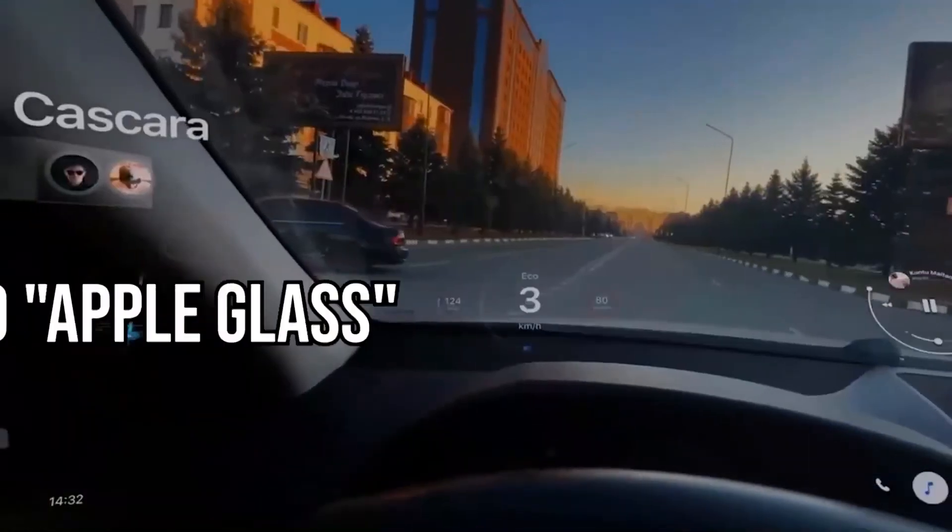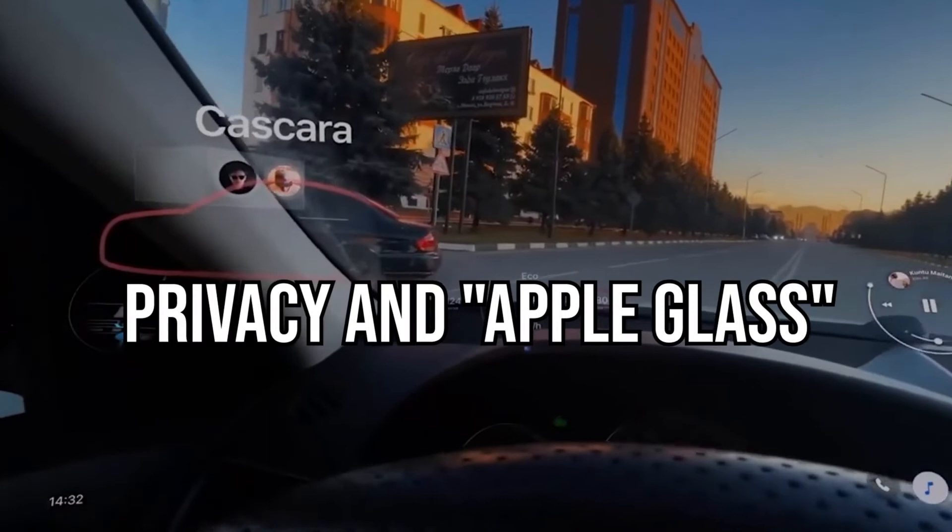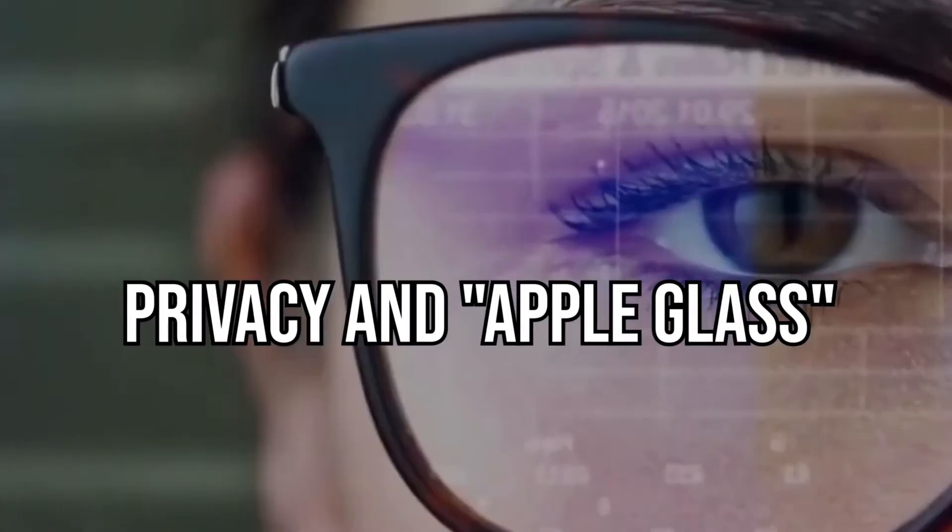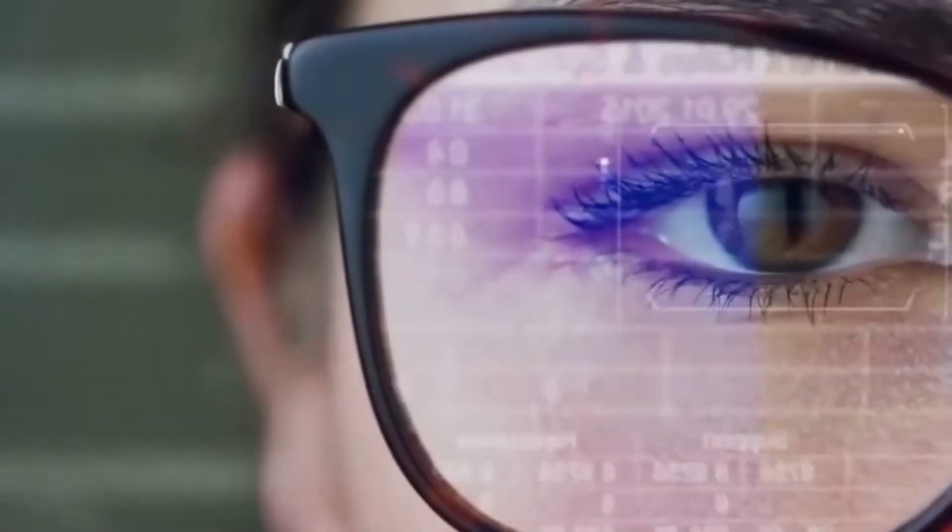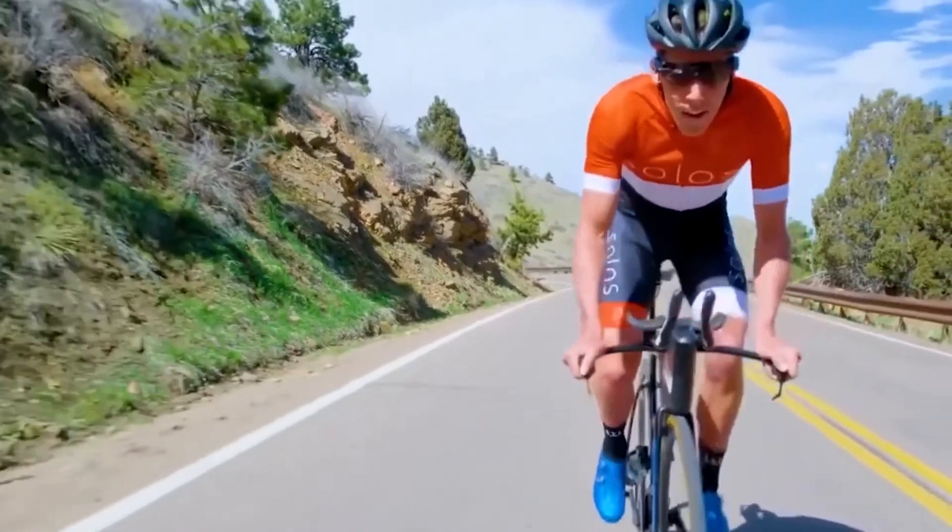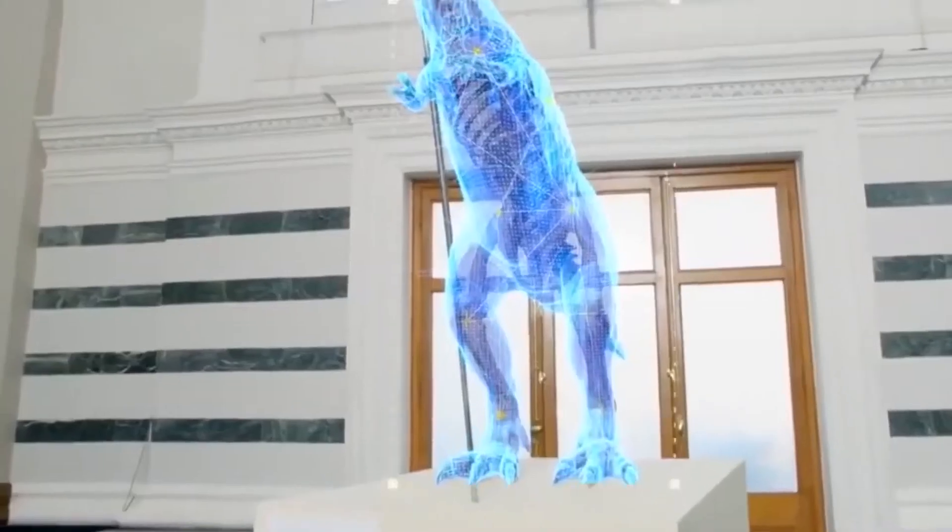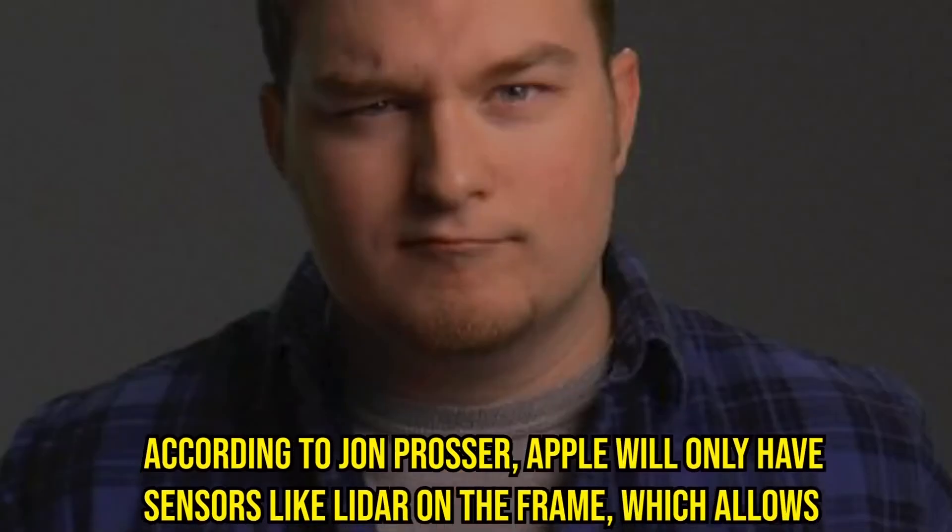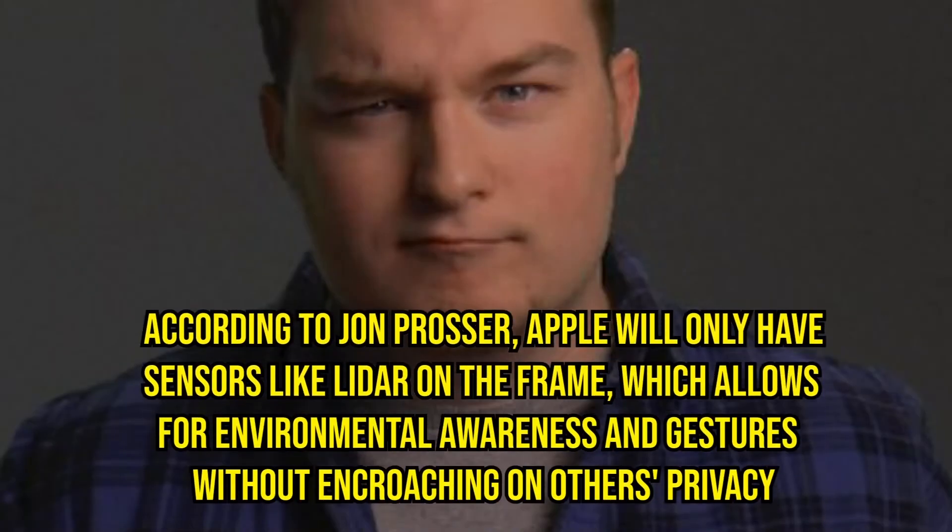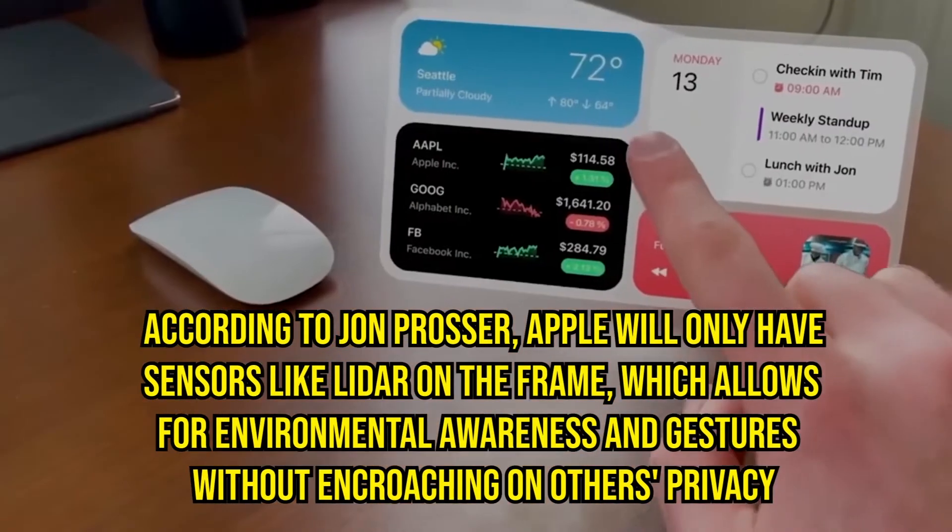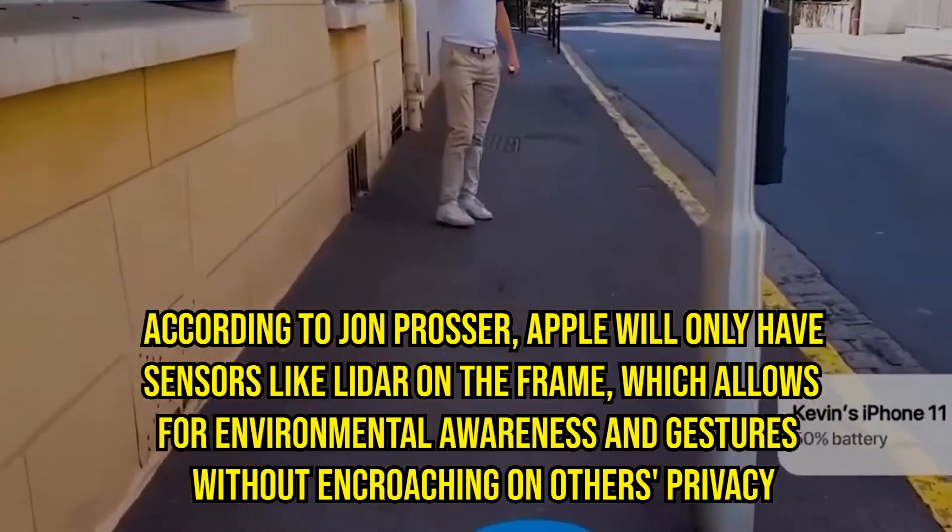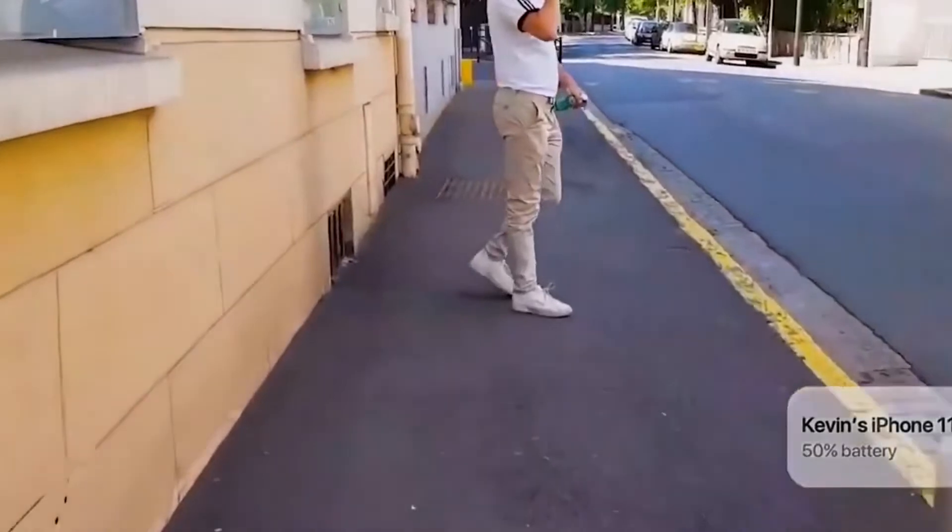Privacy and Apple Glass: Apple does not plan on including a camera in Apple Glass, as the privacy and social implications alone would be insurmountable. According to John Prosser, Apple will only have sensors like LiDAR on the frame, which allows for environmental awareness and gestures without encroaching on others' privacy.